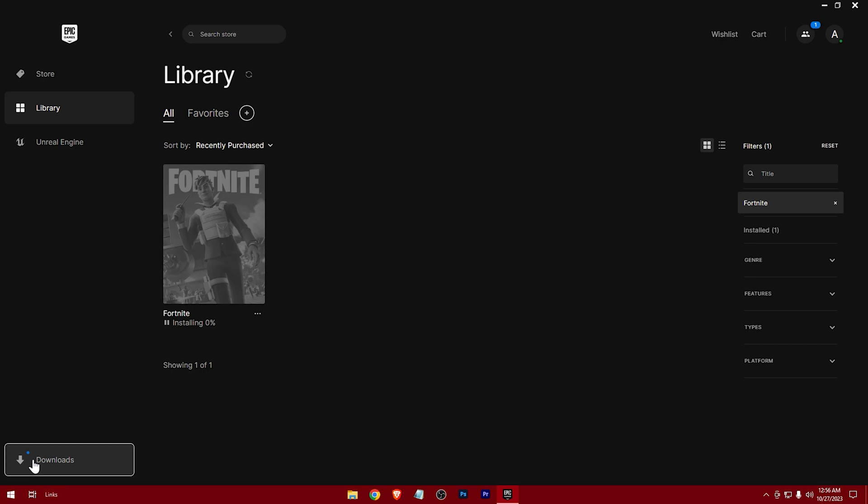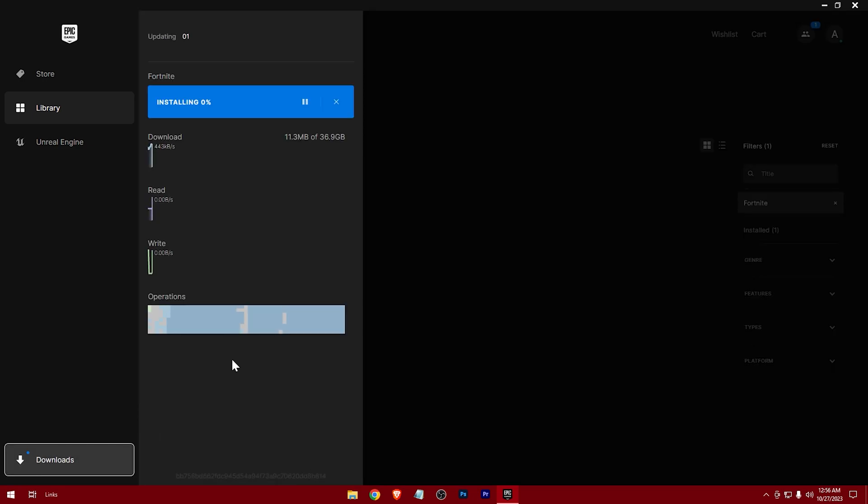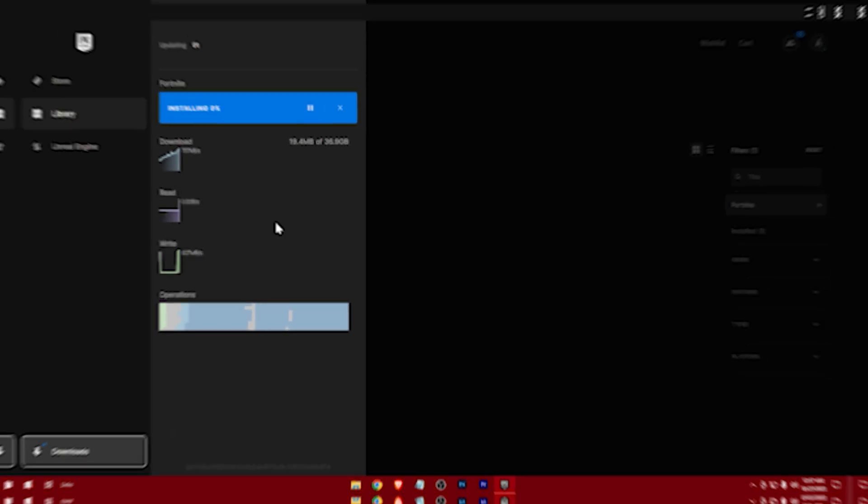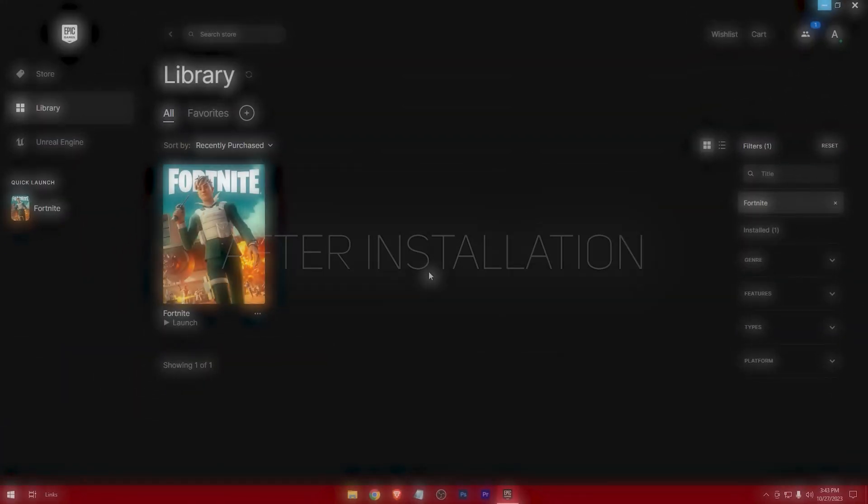And the download has started. And after installation...